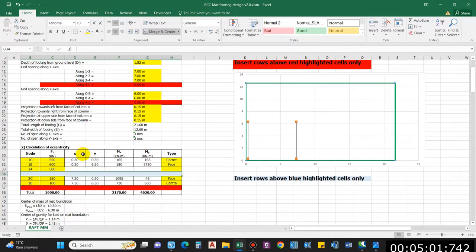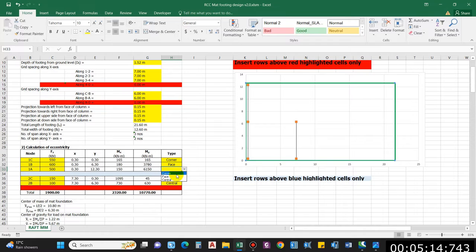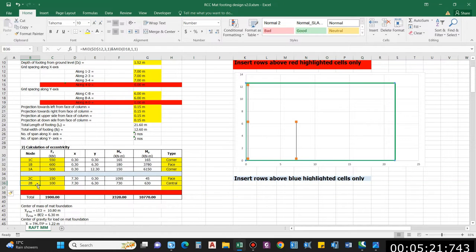This is the position of the column considering origin as 0,0. These are the types of columns: edge column, face column, corner column, and central column. For now it is a corner column. Similarly you can add for 2A as well.